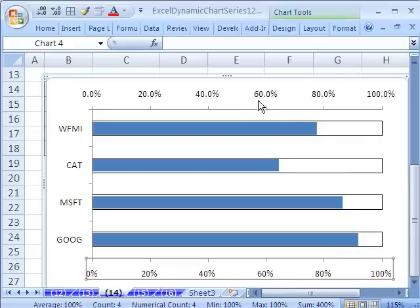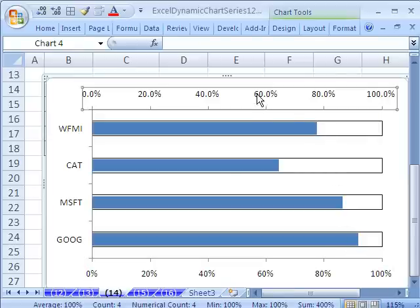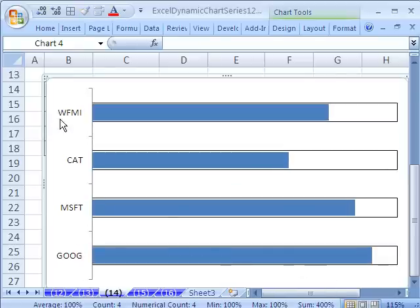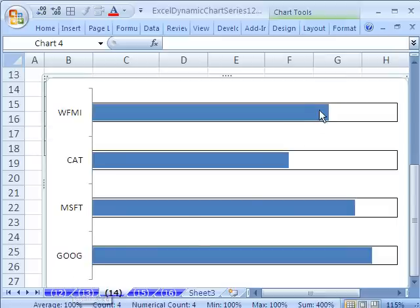All right, now we need, you can see there's a little problem here. We need to change the parameters max and min here. Highlight the axis, Control-1. I'm going to change fixed maximum to 1. Close. So now we have our charts.